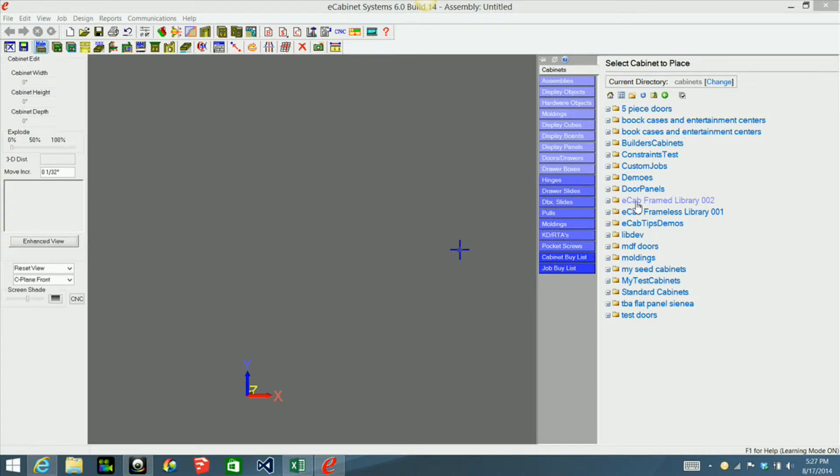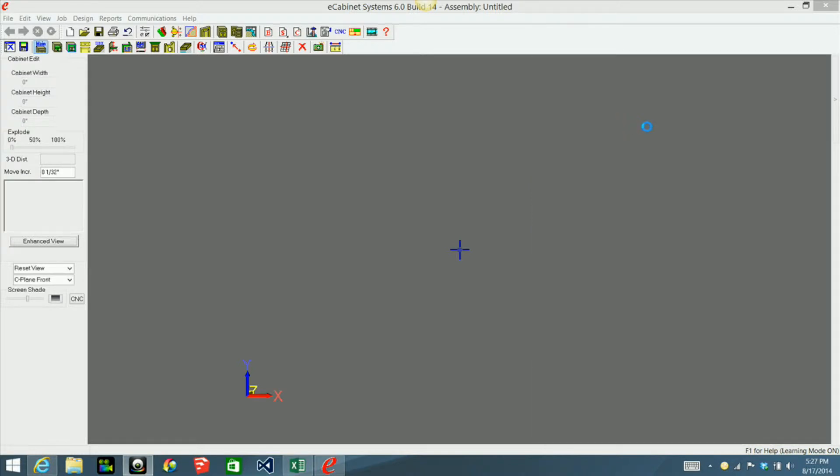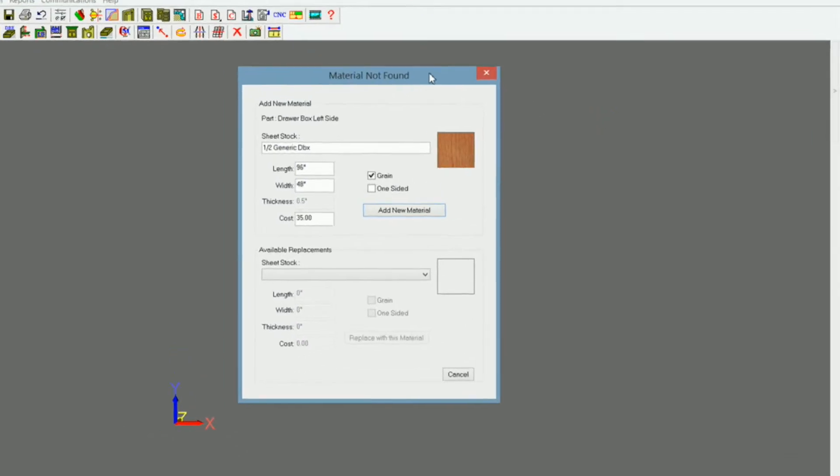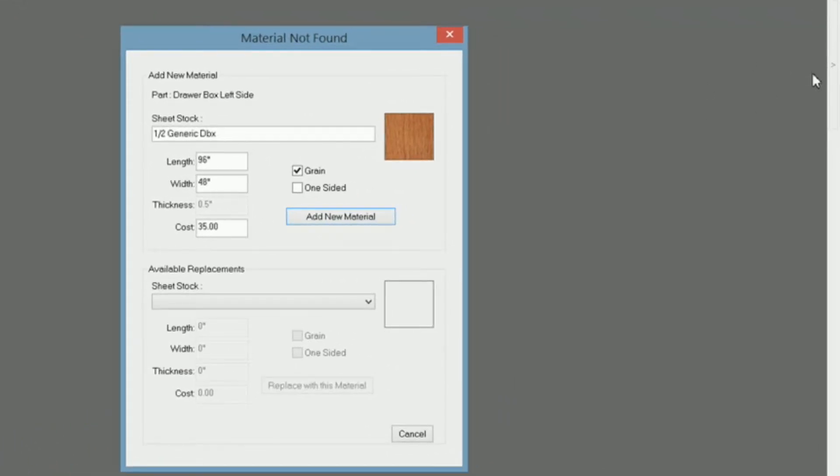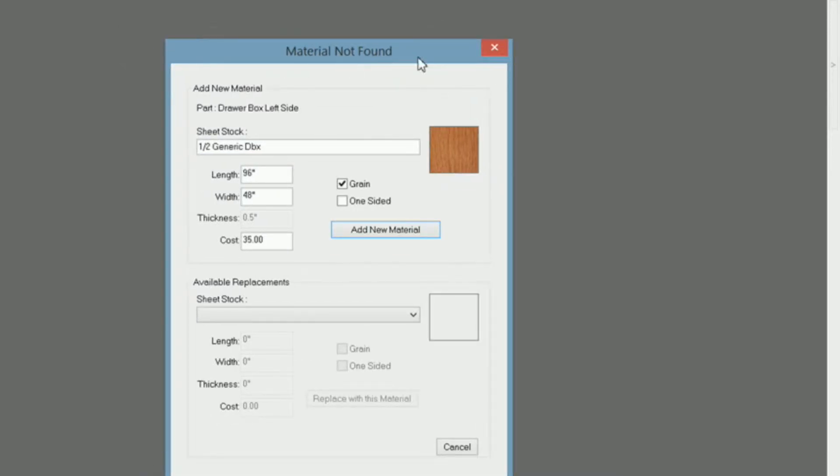When you open this library and you try to bring in one of these cabinets, if you do not have a material that is in that particular cabinet it will bring up this dialog here: material not found. In this case it's a sheet stock and it's half an inch generic drawer box.